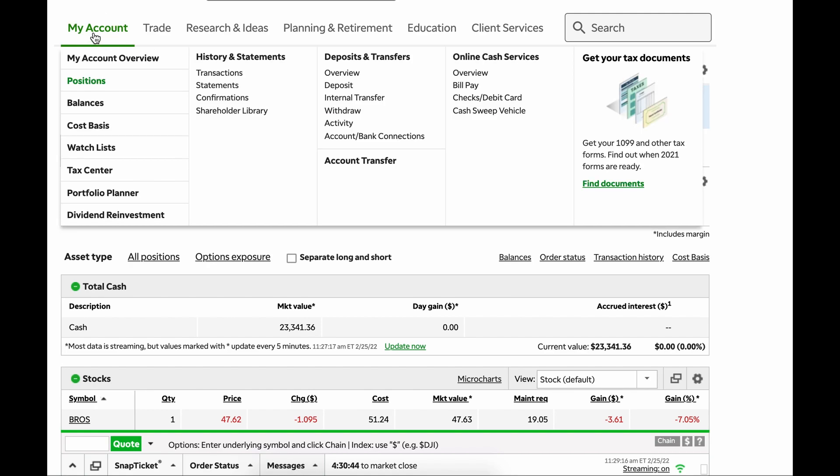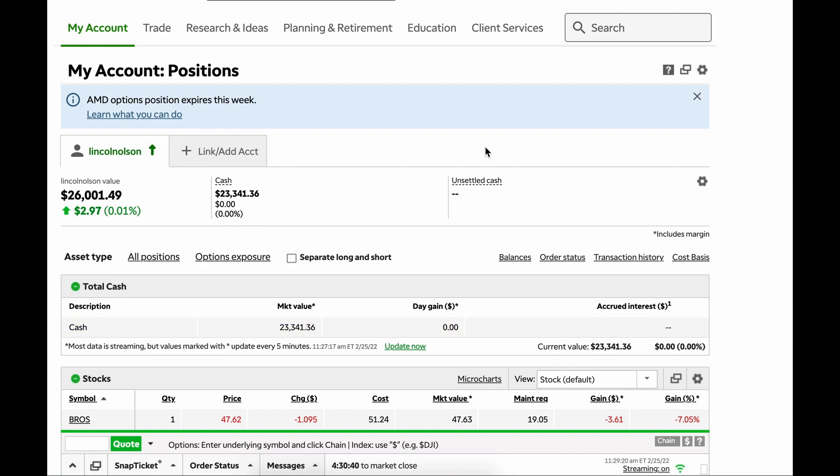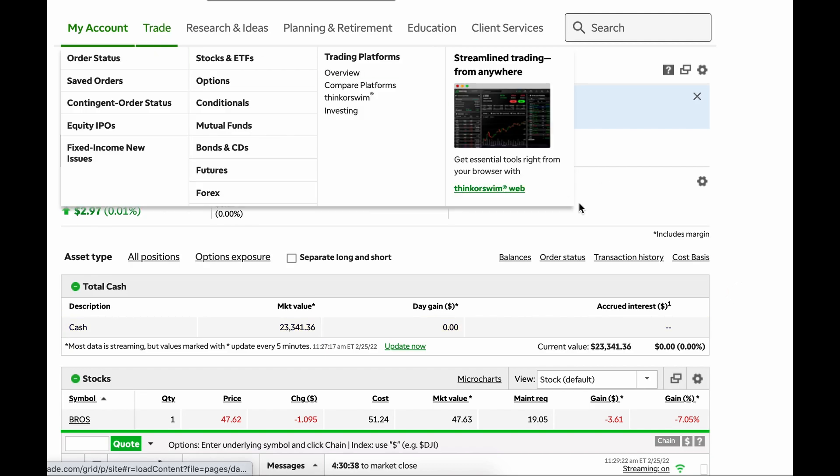My account position, so if you go here and then click on positions, that is where we are at. So let's jump into this real quick.